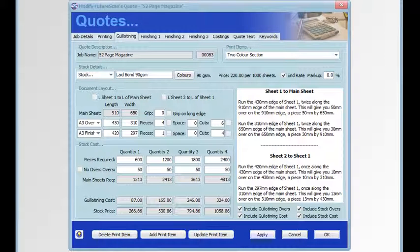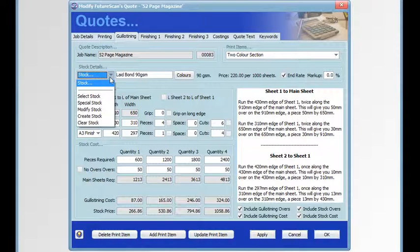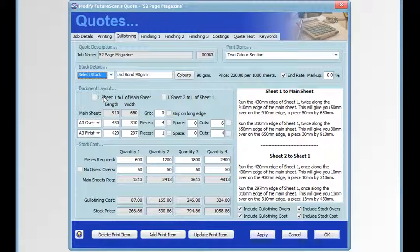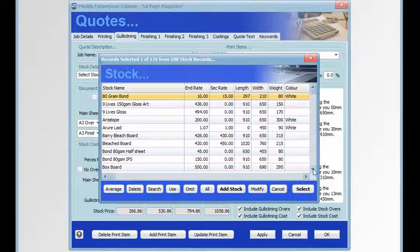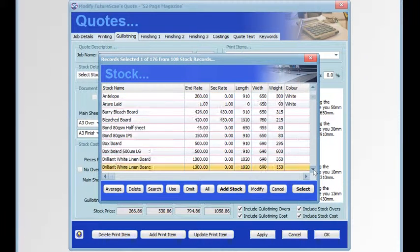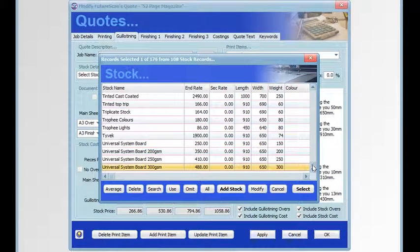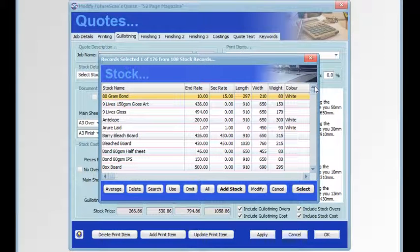The guillotining tab is where we add all the stock details and sheet sizes, including running sheet sizes and finish sheet sizes. If we click on the stock menu, we have the option to select stock. When we select stock, a dialog will be displayed with all the stock items in the PrintQuote Pro database.